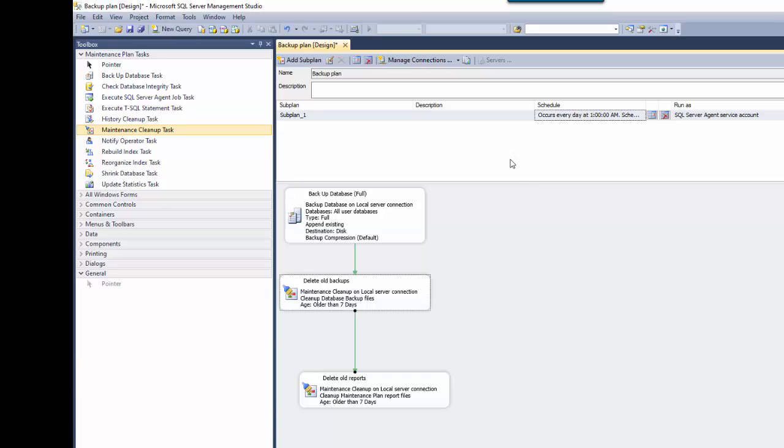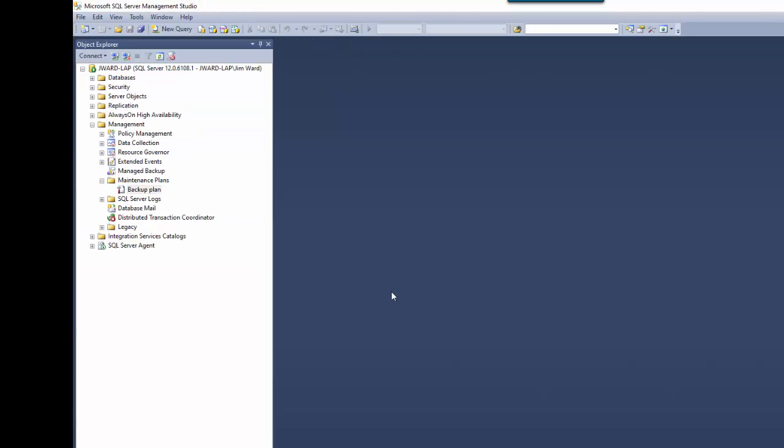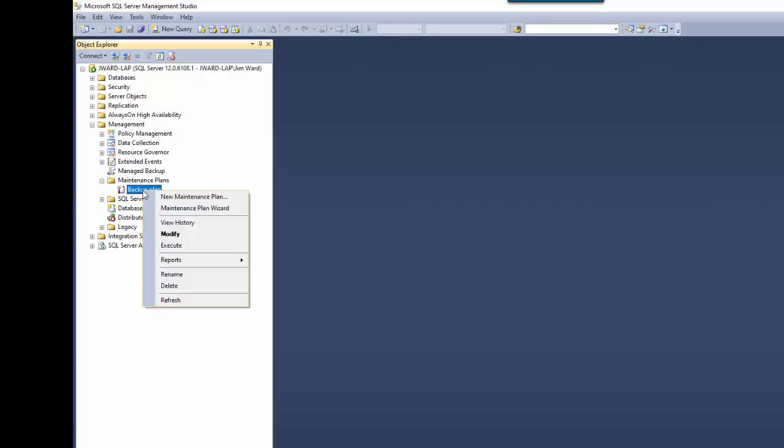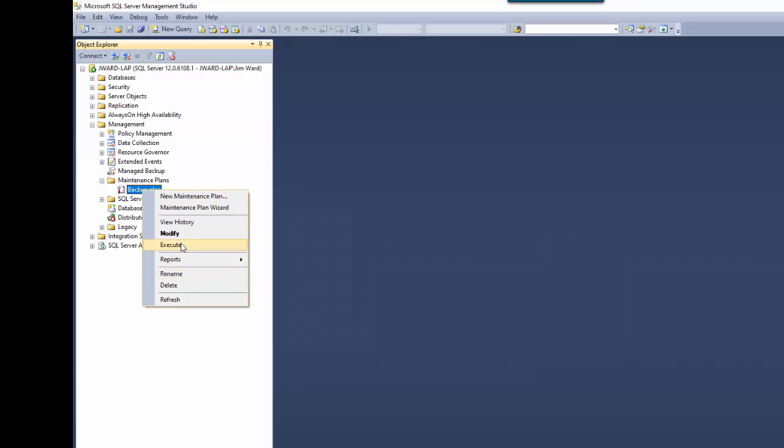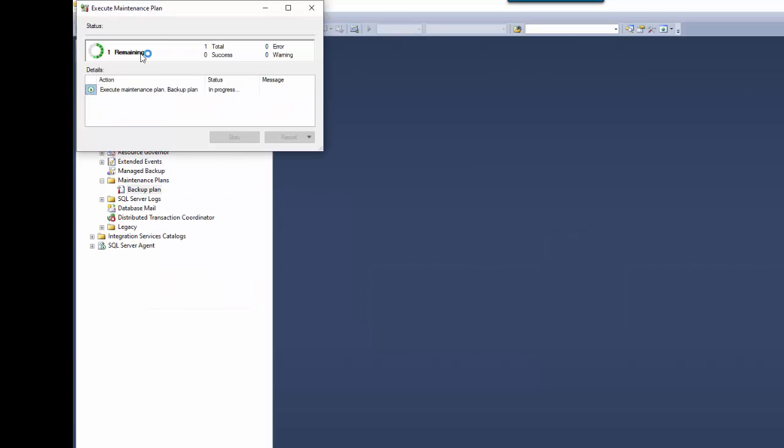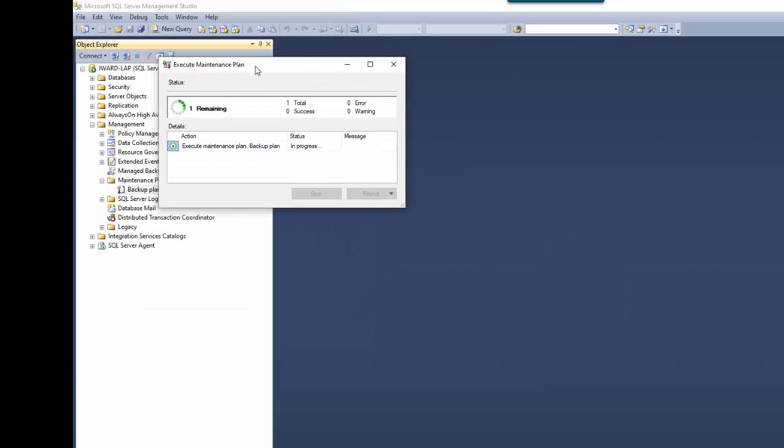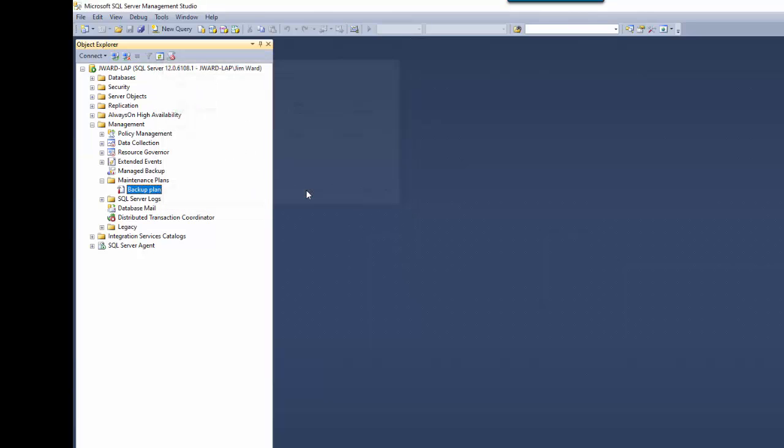Then when we're done, we can save this up here. I'll close this down. Now, if you like, you can run this manually. It's also scheduled. But to run it manually, simply right-click it and choose Execute. Now you can see this little dialogue comes up. Status. It is creating the backup since we don't have any. It also created a report.